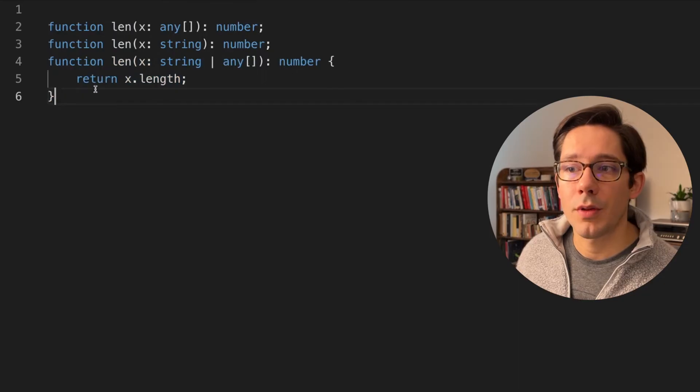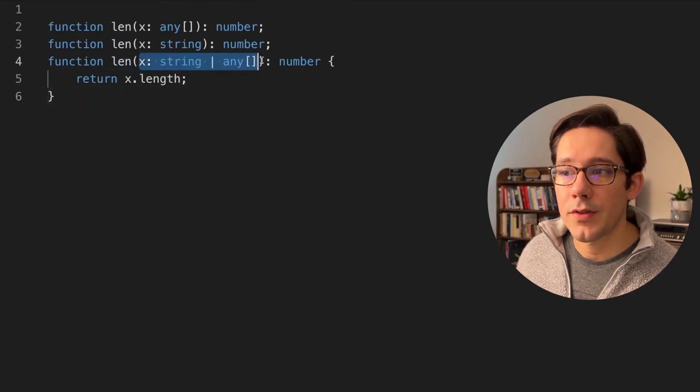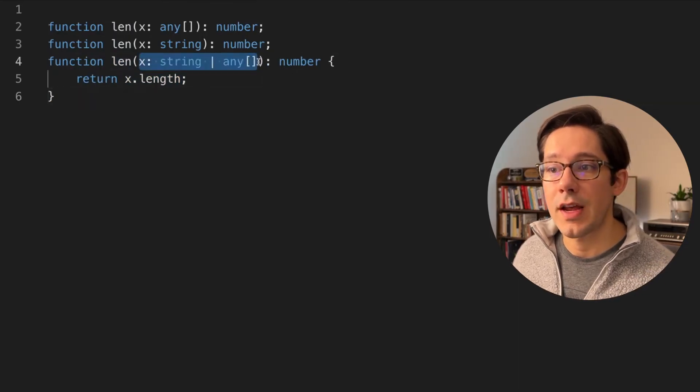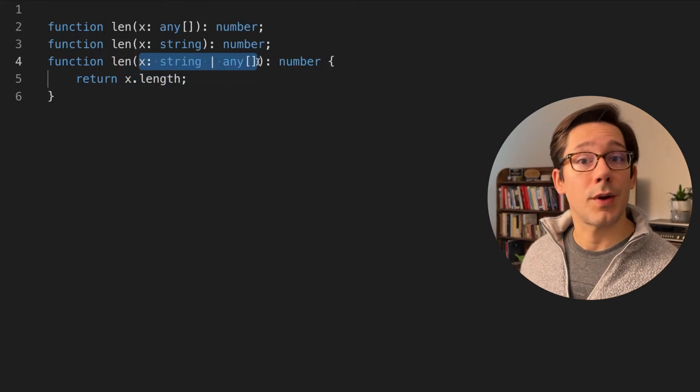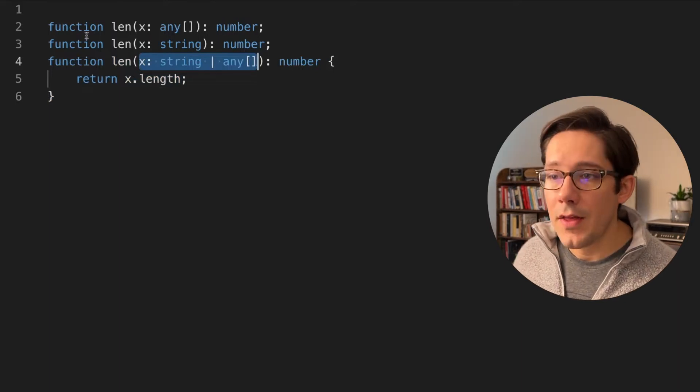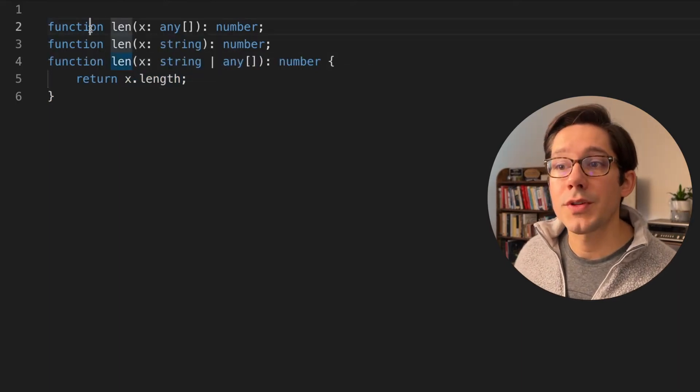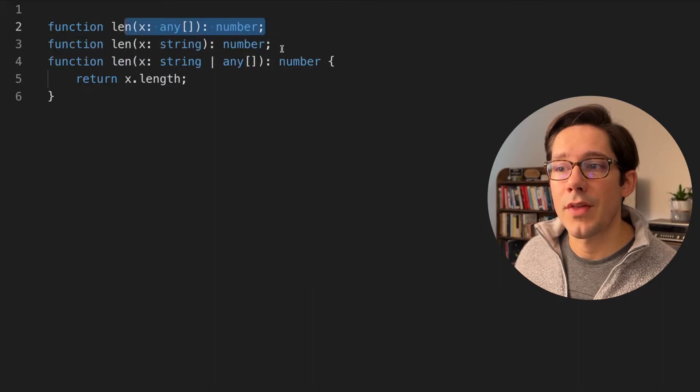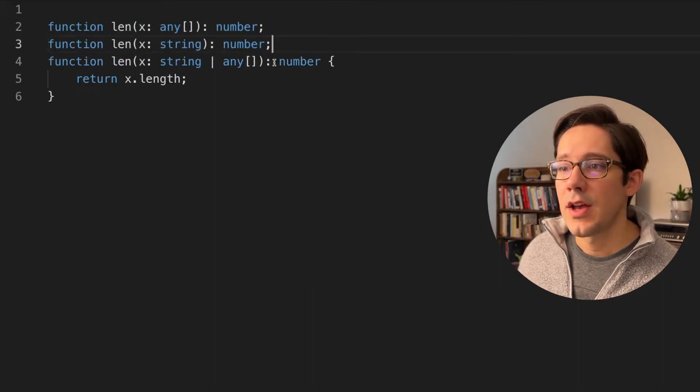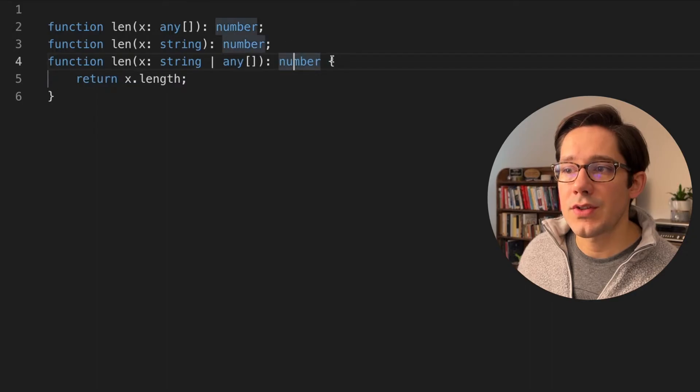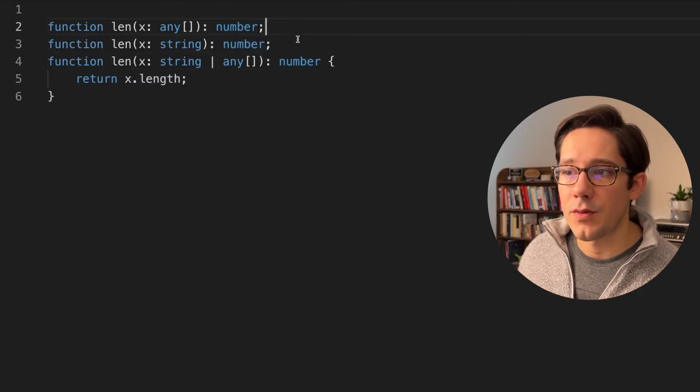You write your function as you normally would. And it's important that the arguments that this function takes be as broad as possible. We'll talk more about that in a second. And then you can add more specific function signatures above that. And notice that the syntax is pretty much exactly the same as the function below. Just instead of having the function body, we just end with a semicolon.